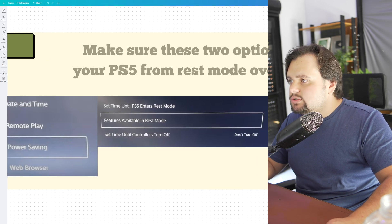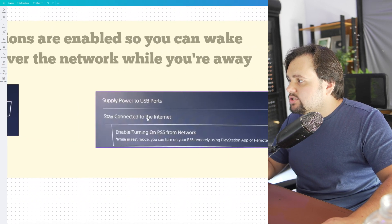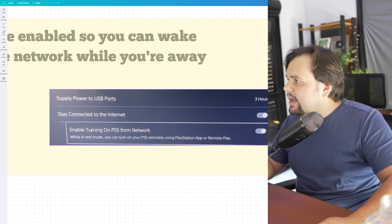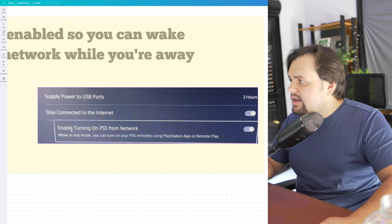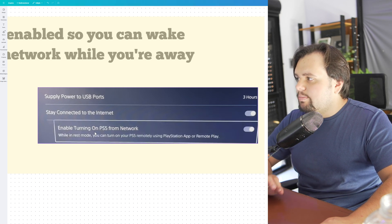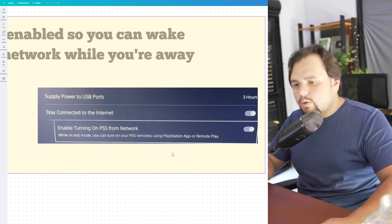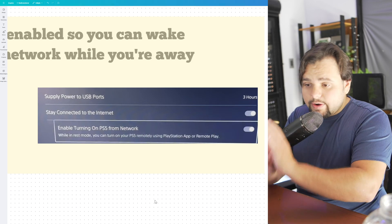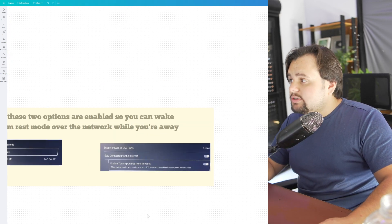Turn on these two options: Stay Connected to the Internet and Enable Turn On PS5 from Network. This is very important.